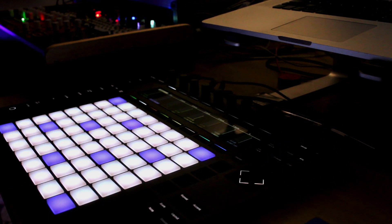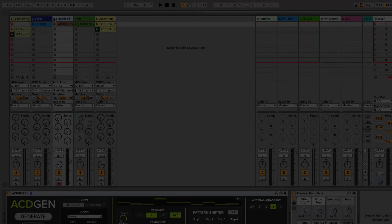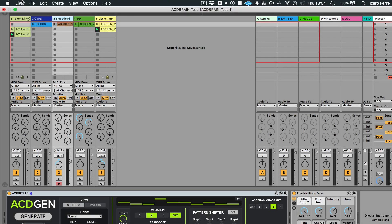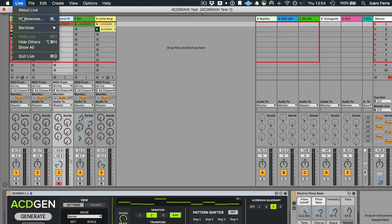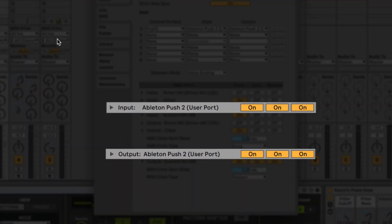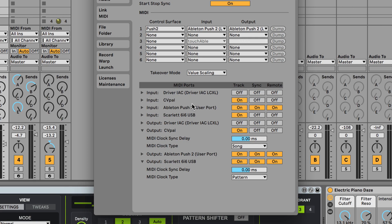Let me show you how it works. Before we get started, make sure to go to Live's MIDI preferences and enable tracking remote for both input and output of the Push 2 user port.